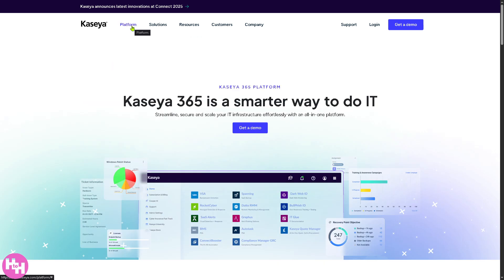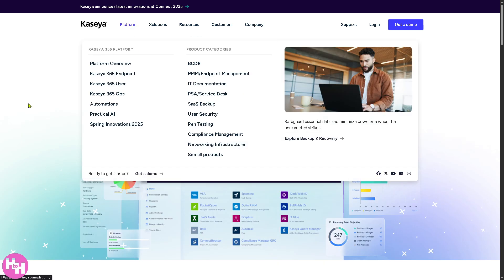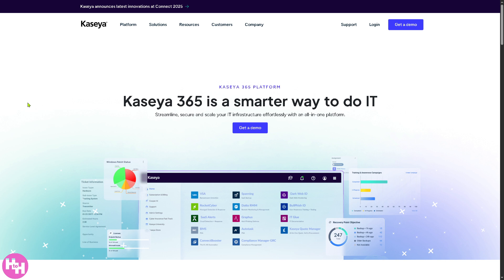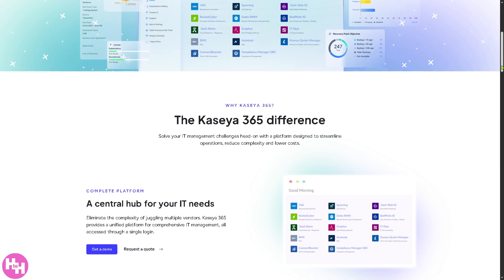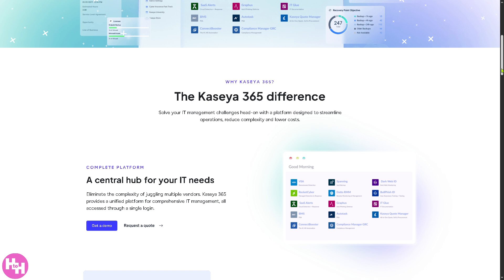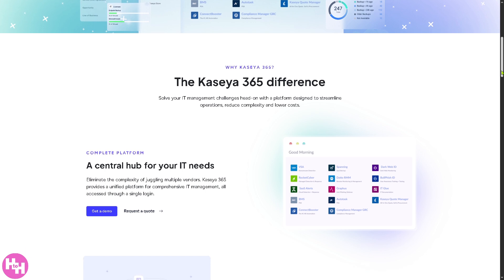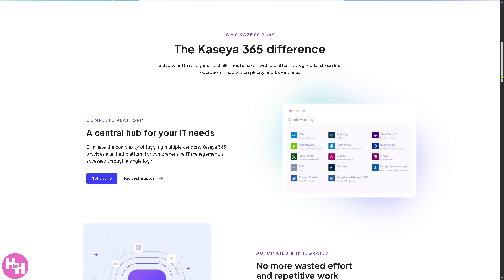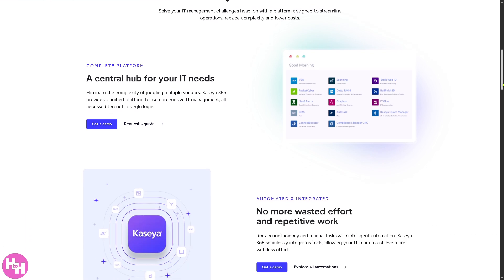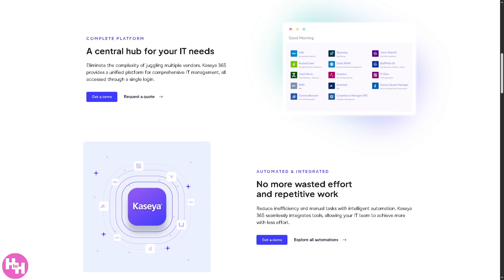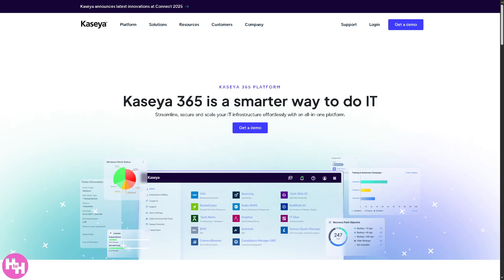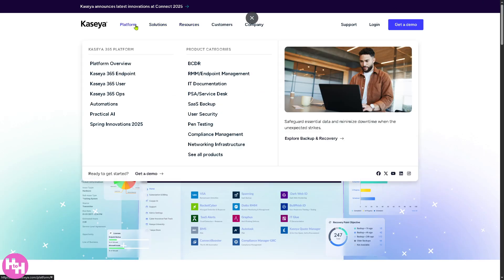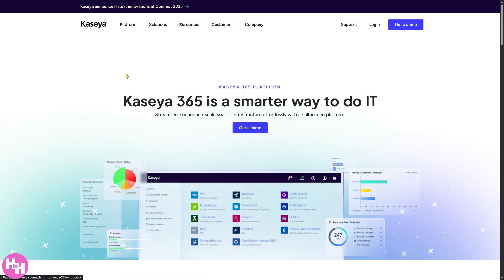Okay, so this is going to be the high level summary of the Kaseya platform, which is an IT management and security solution designed for MSPs or managed service providers. As you can see, you have all this information for you and how Kaseya enables proactive IT management, automation, and security.